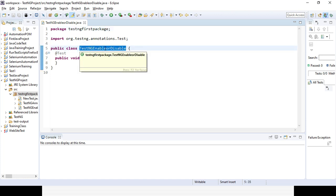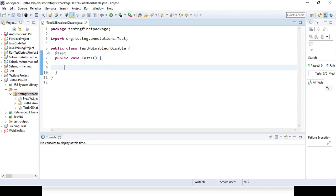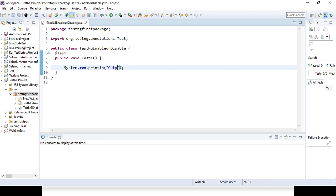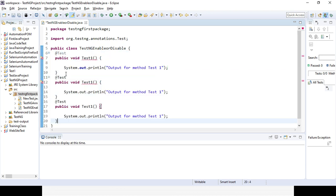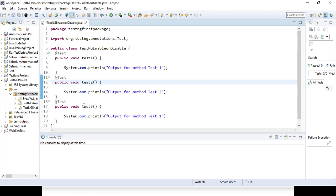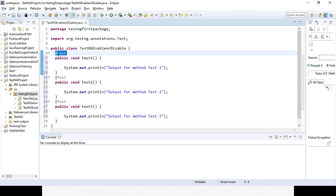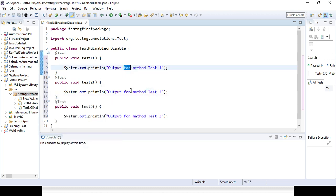I am not selecting any annotation, so by default the test annotation will be there in your TestNG class. I can change the method names — test one, test two, test three. I am creating three methods and giving some body output: output for method one, method two, and method three for three methods. I am using three @Test annotations, so obviously it will consider three different test scripts.